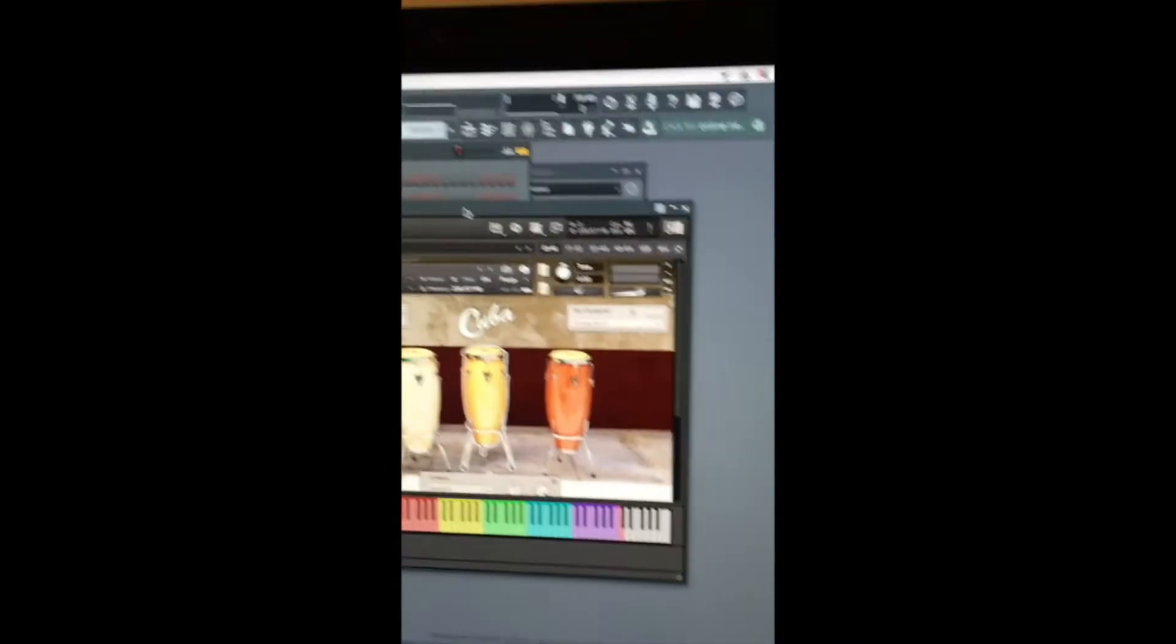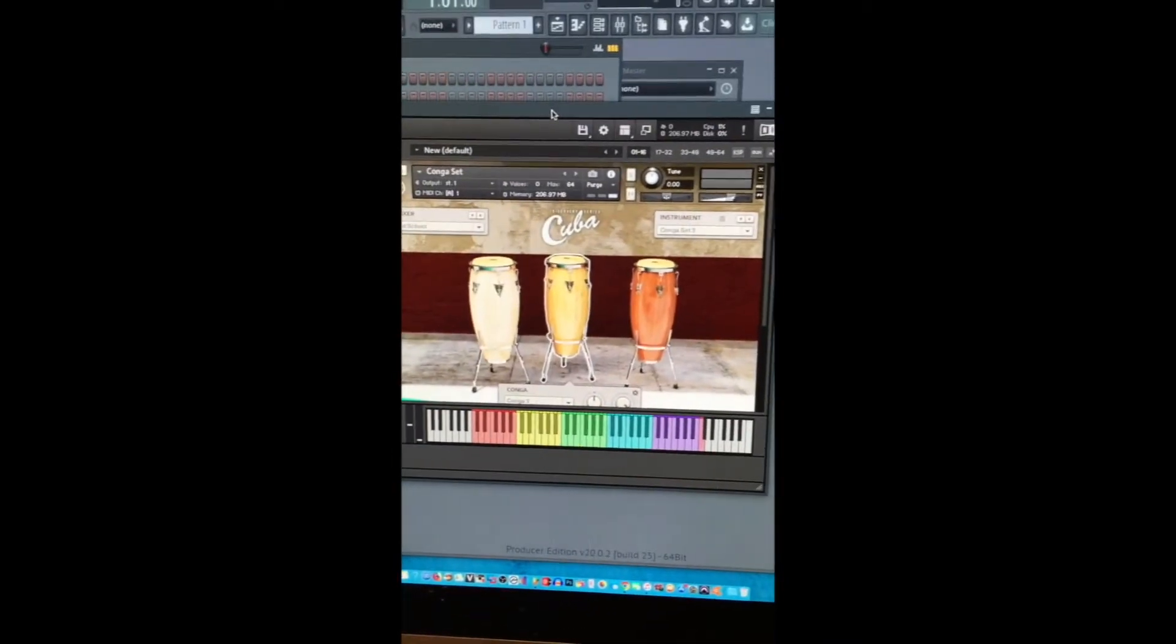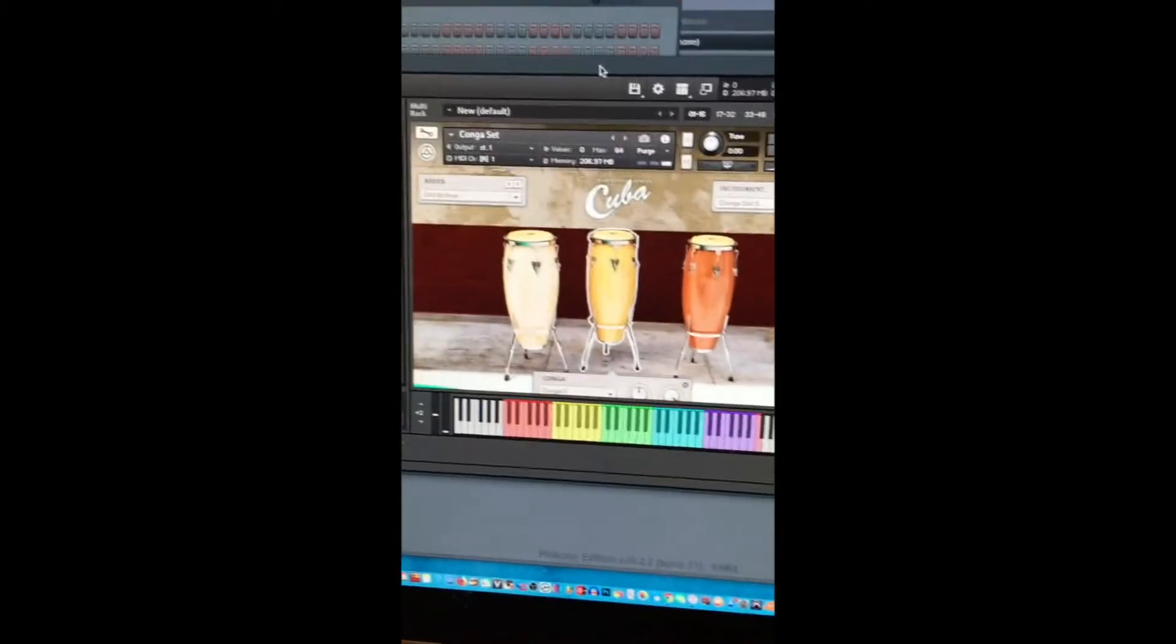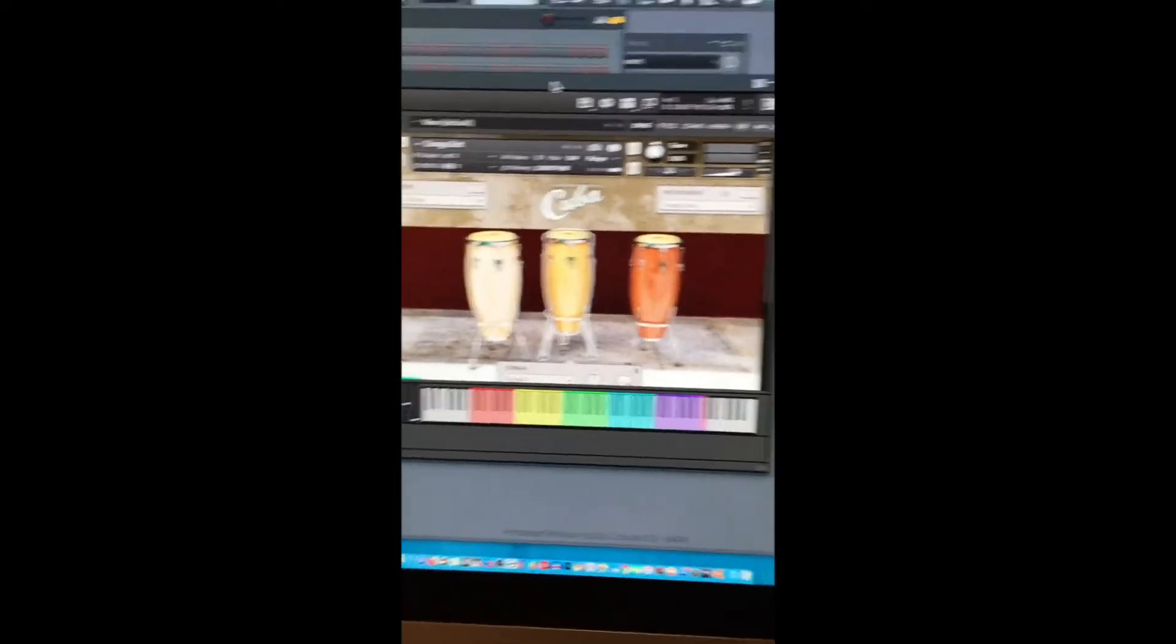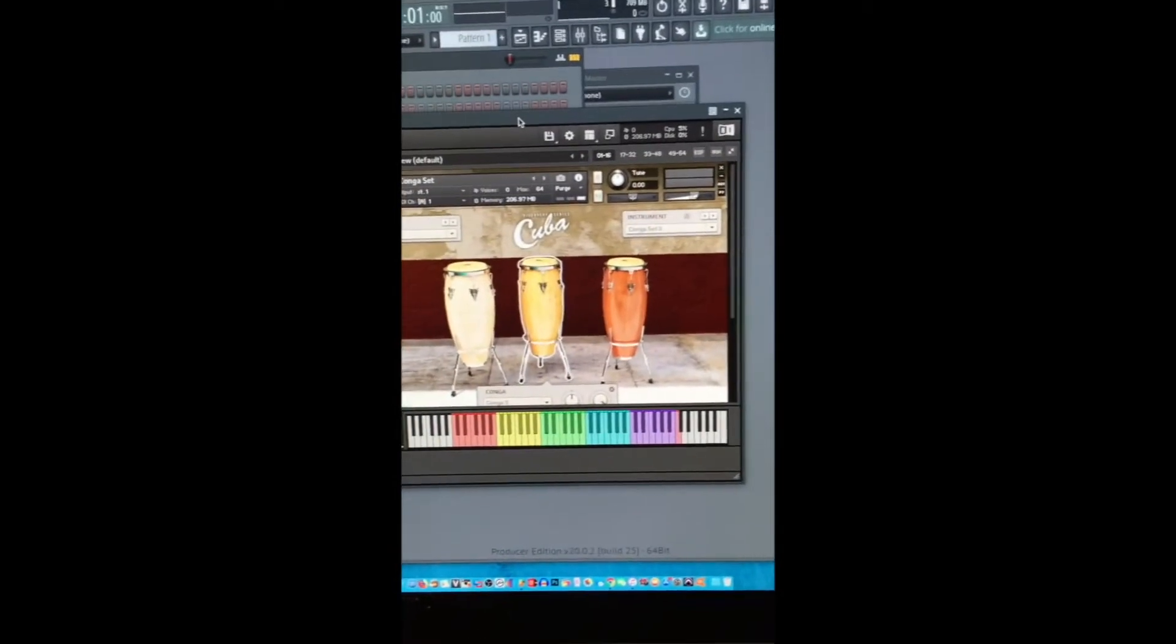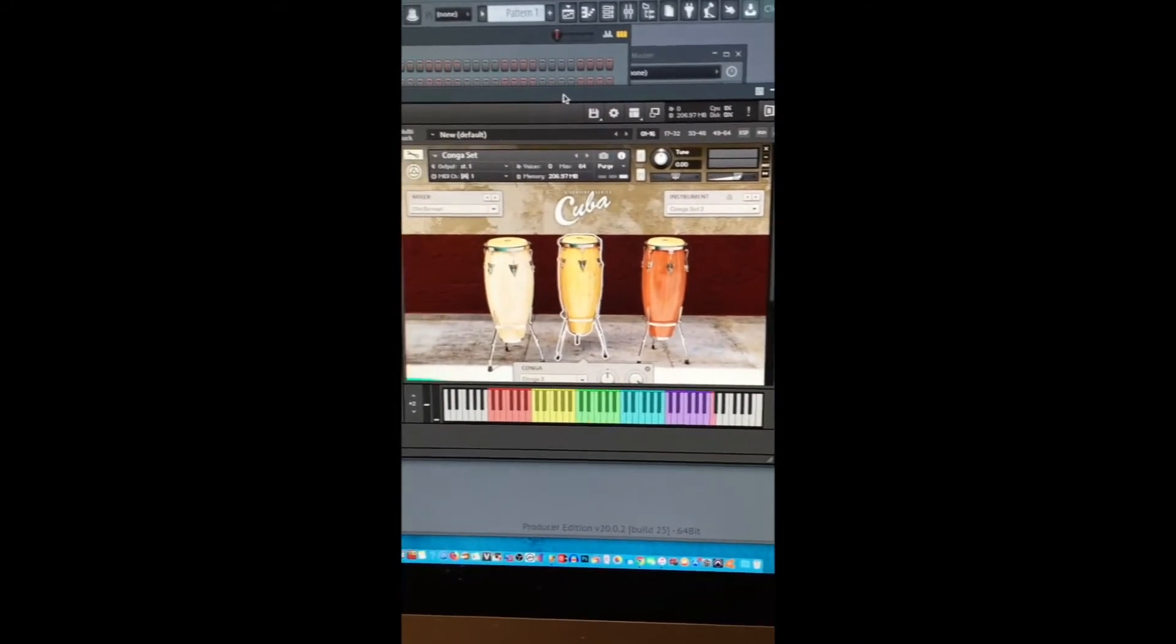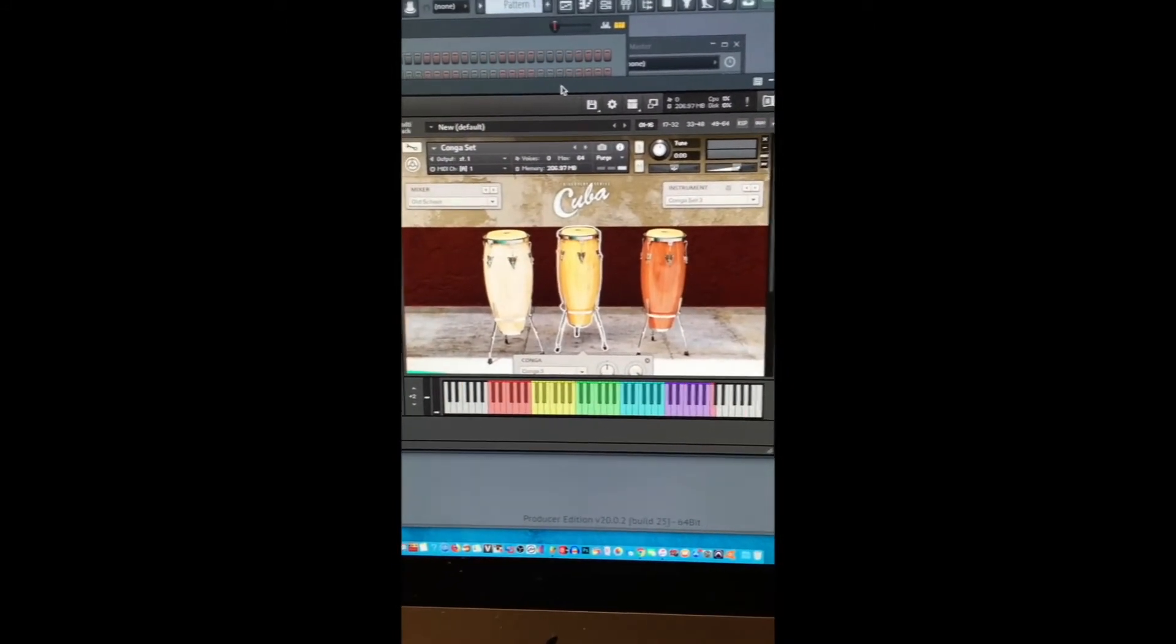All right, so how y'all doing? Oh yeah, I forgot to show y'all. Since we're talking about Congos and percussion instruments that we're going to deal with in this video, I wanted to show y'all what I was going to work with today.